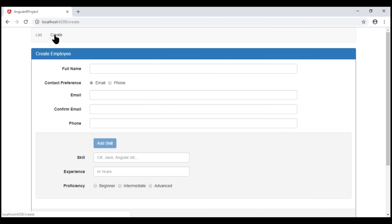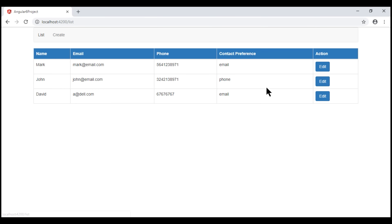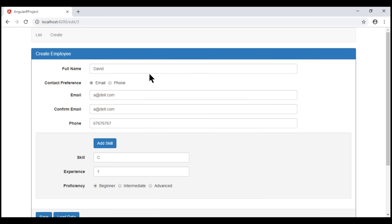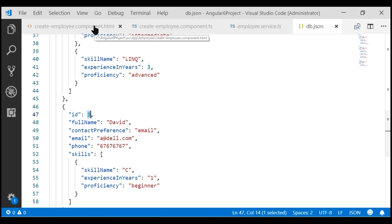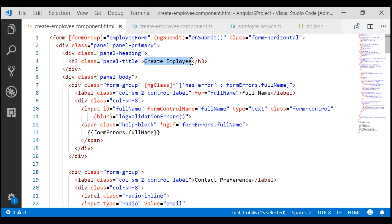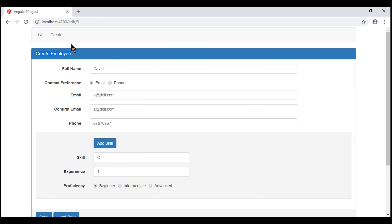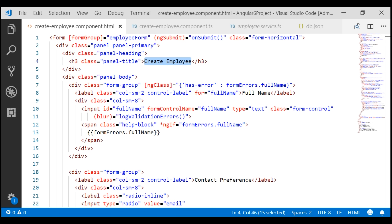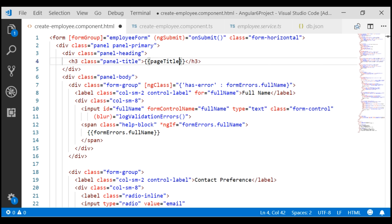The only issue at the moment is that when we are creating a new employee, the page title is 'Create Employee', which is good. But even when we are editing an existing employee, the page title is still 'Create Employee'. That's because within our create employee component we have hard-coded the page title. When editing, we want the page title to be 'Edit Employee'. So instead of hard-coding it, let's bind to a property in our component class — I'll call it pageTitle.